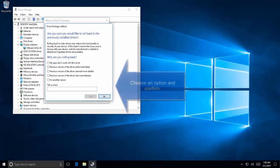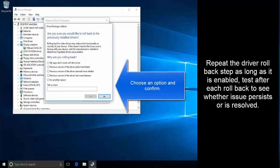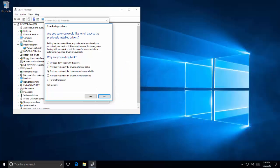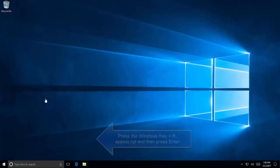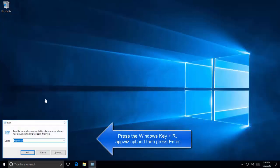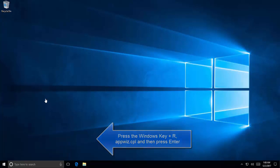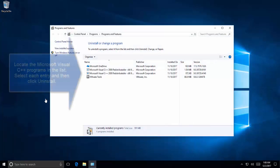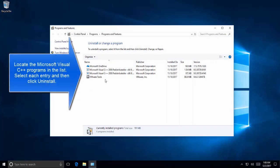This will ask you to choose any option while you are rolling back. Choose any option or provide any information that you may want to and click on Yes. It will rollback the drivers to a previous version which is available in your computer. You can repeat the steps until the issue is resolved, but you will need to check after every rollback operation.